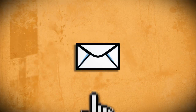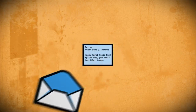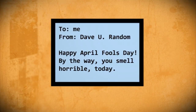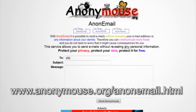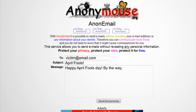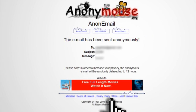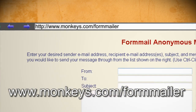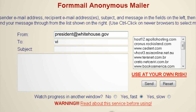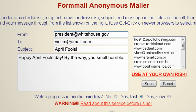A good way to get a prank message to someone without them knowing that it's you is to send them an anonymous email. There are a few websites out there that allow you to do this. The first one delays sending an email for up to 12 hours to ensure anonymity. And if you want to enter a specific from email address, you can go to another website and fill in the from field with whatever email address you want.